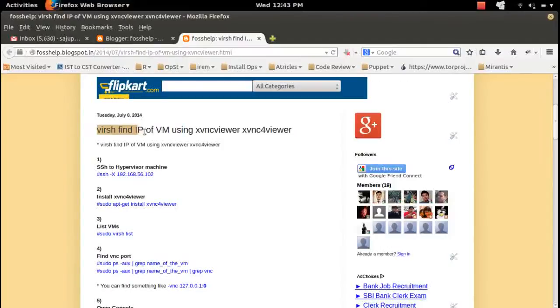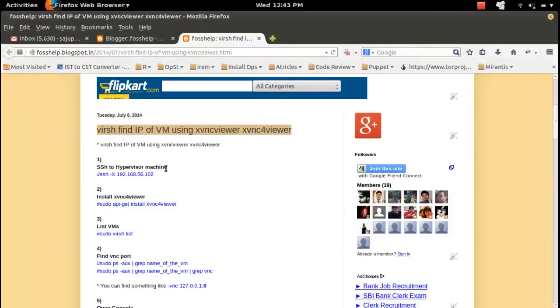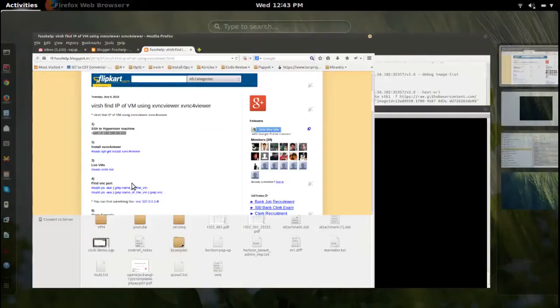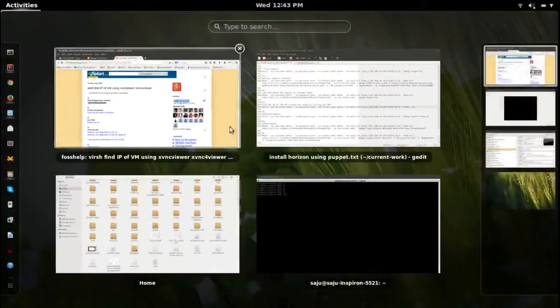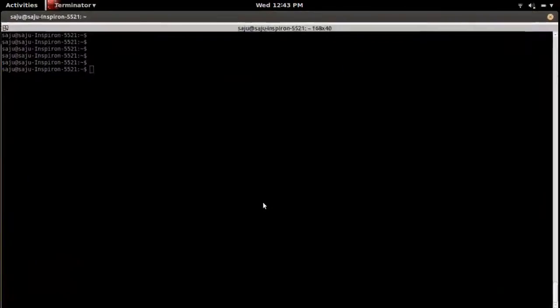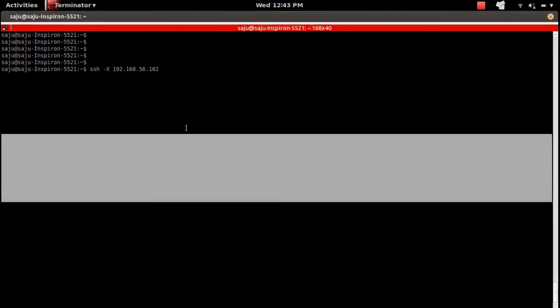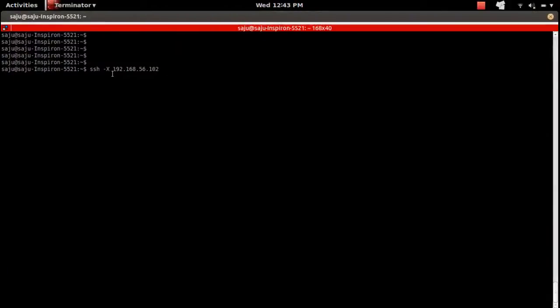This video demonstrates how to find the IP of a virtual machine running in KVM hypervisor using VNC viewer. First, let me access the hypervisor machine. Note that we should use the minus capital X option to get the VNC viewer console.